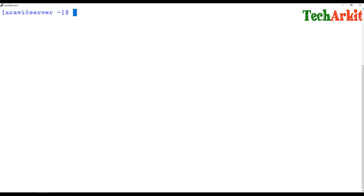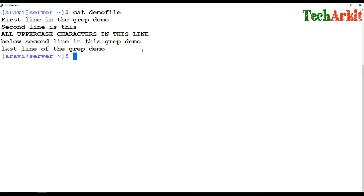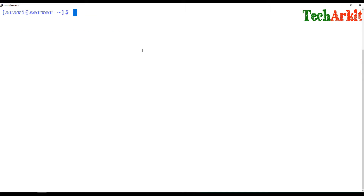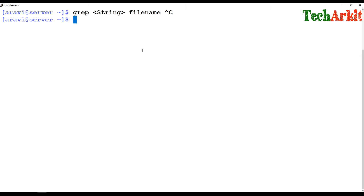You can also use 'yum provides grep' to get the package name and then install it. Here I am going to use a demo file. This demo file contains a few lines, and if you'd like to do some grepping then you can simply say grep, provide whatever string you are looking for, and provide the file name. It grabs that particular string and gives you the result.